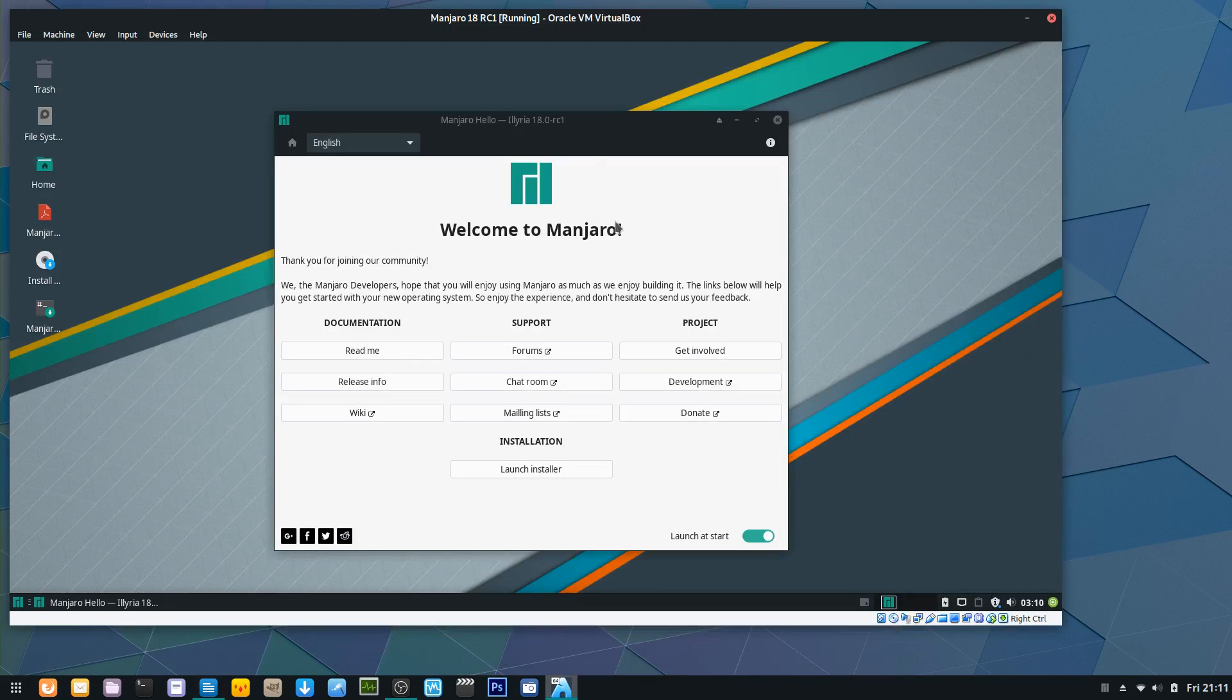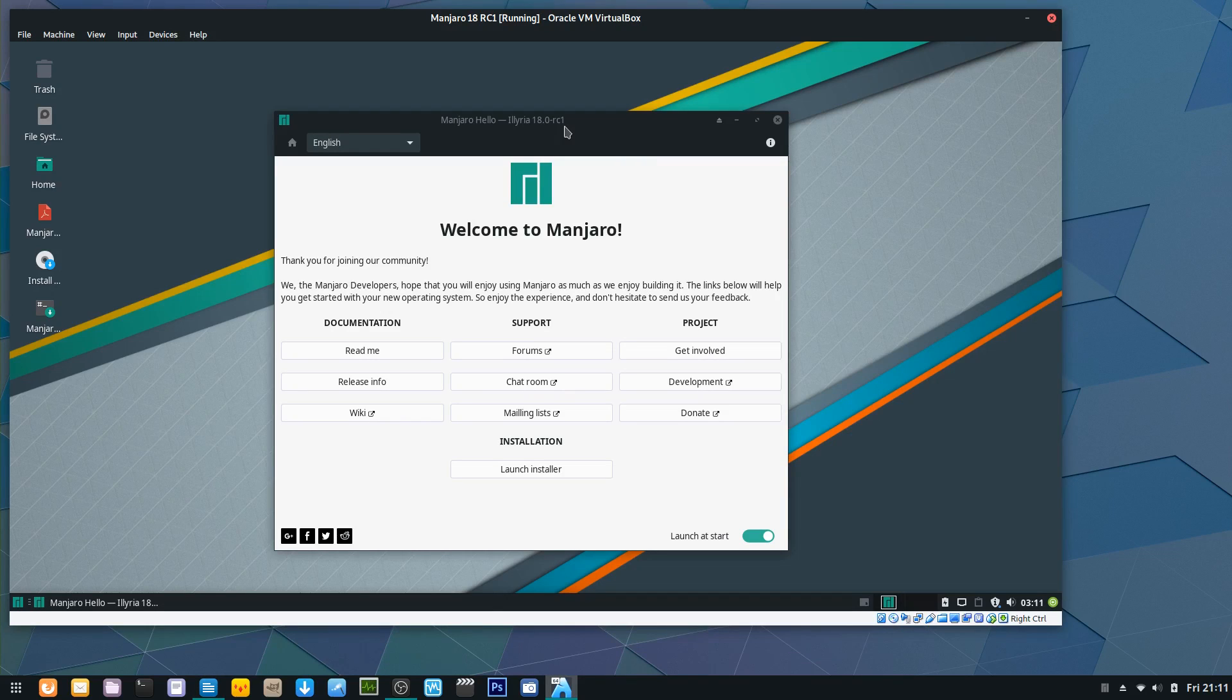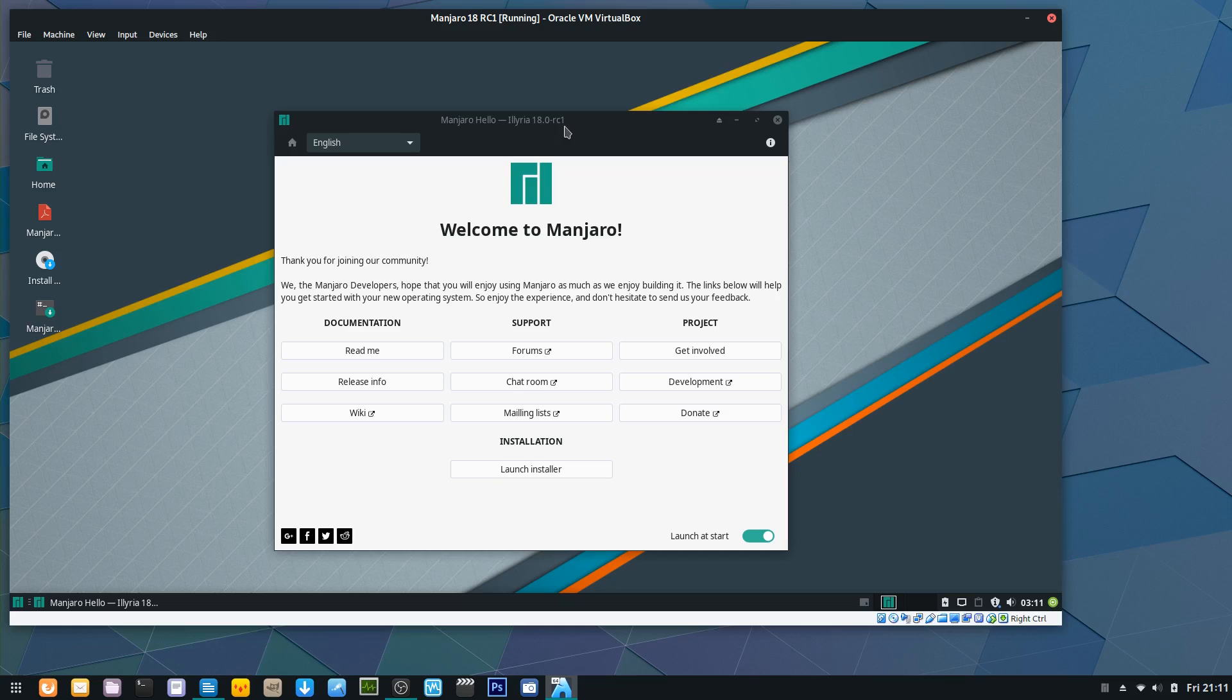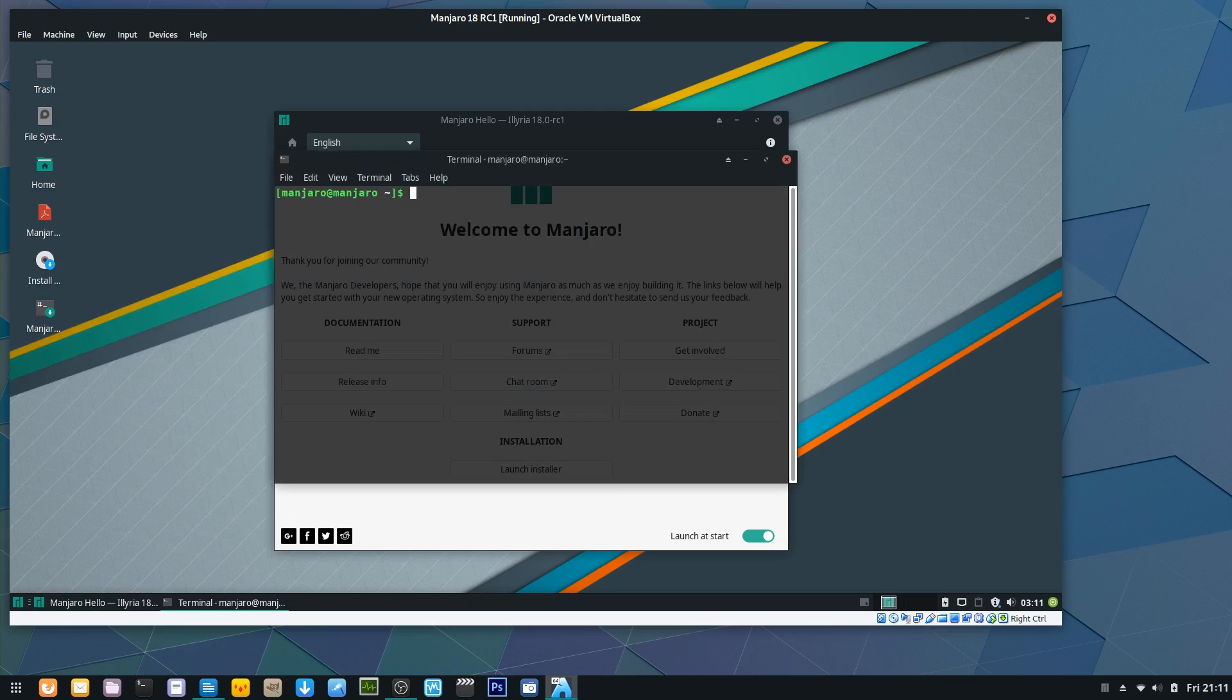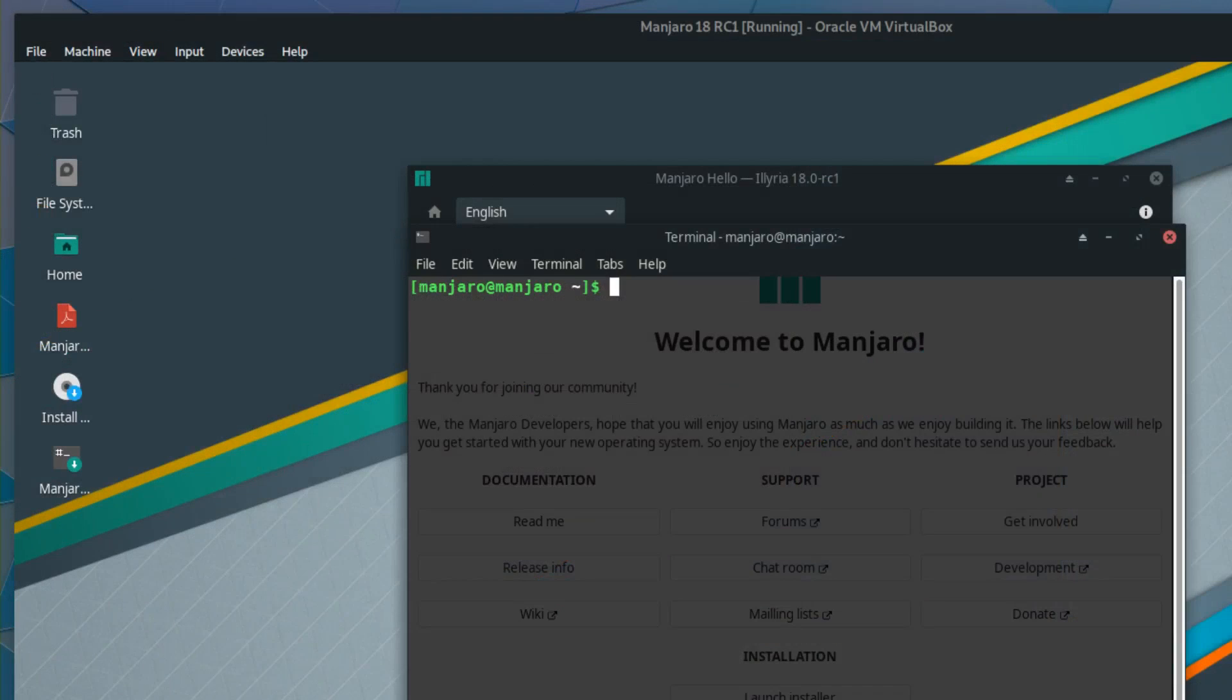First thing I want to point out right off the bat is this is the live ISO and Calamares is a new version. Very nice, works very well. Usability side of things you're probably not going to really notice anything, but it is a newer version. They're also using kernel 4.19, so let me just zoom in here.